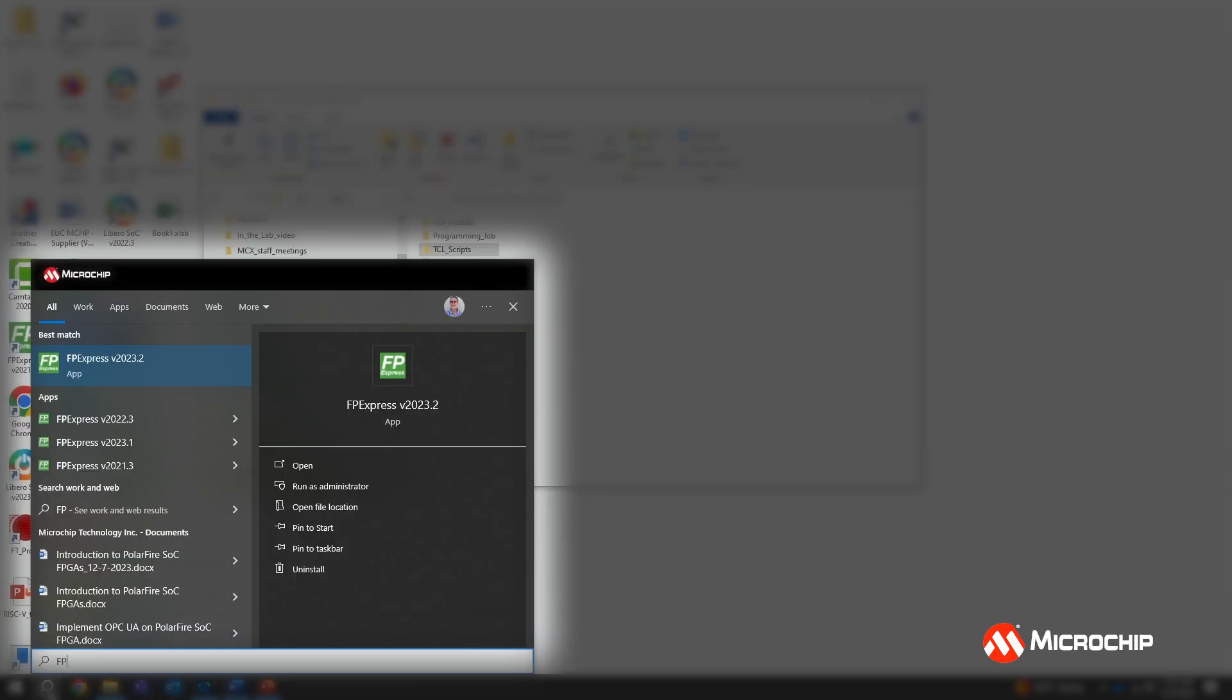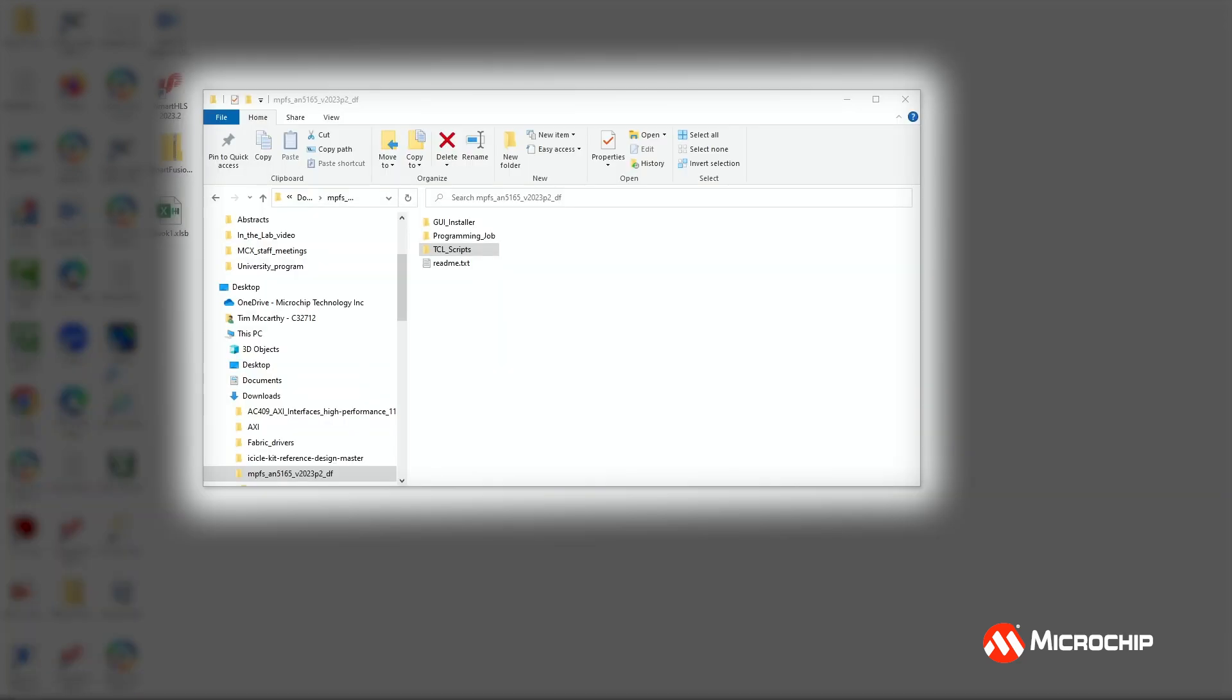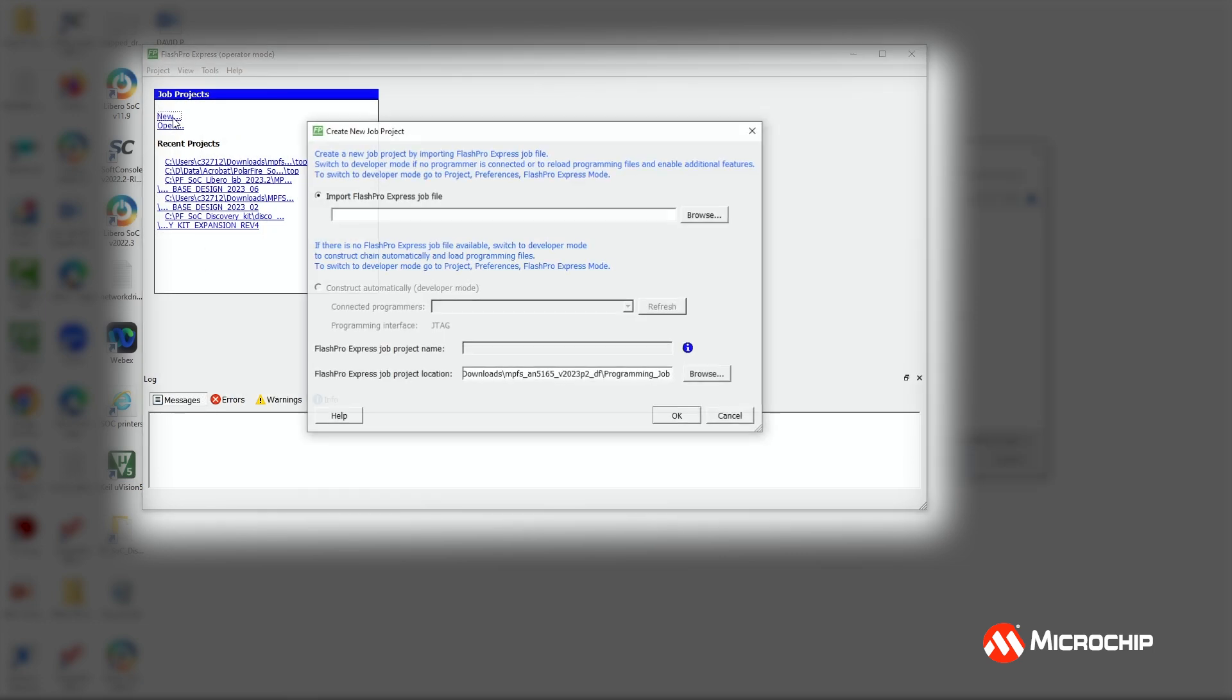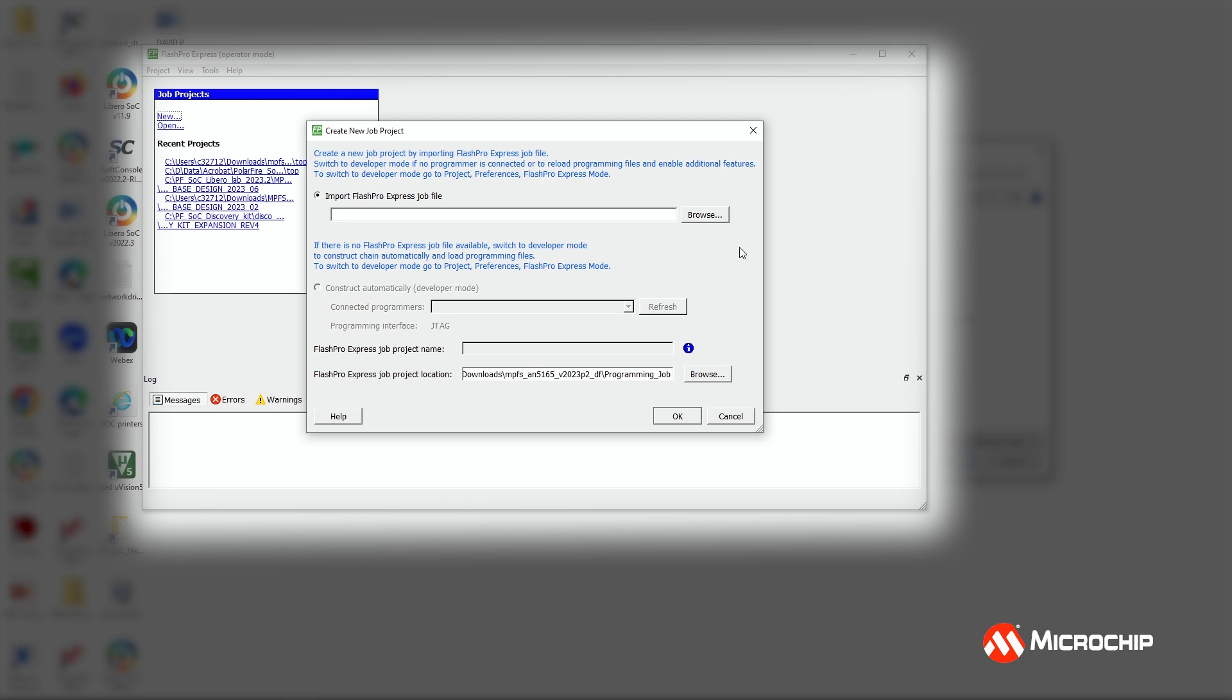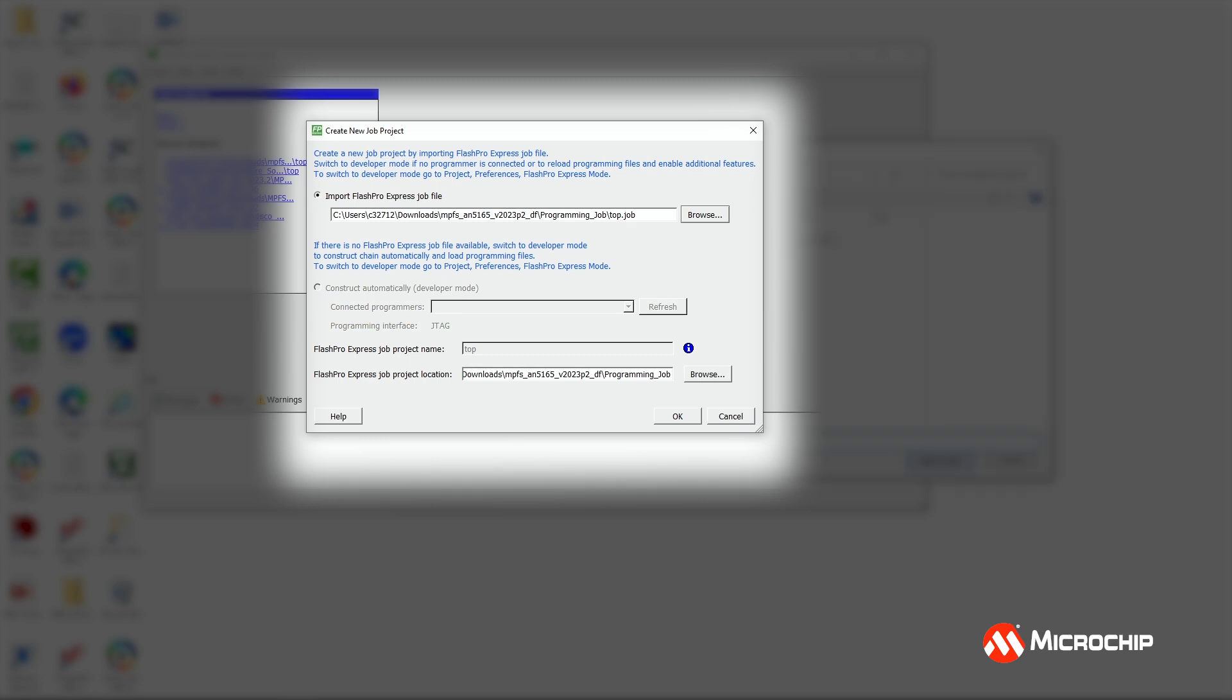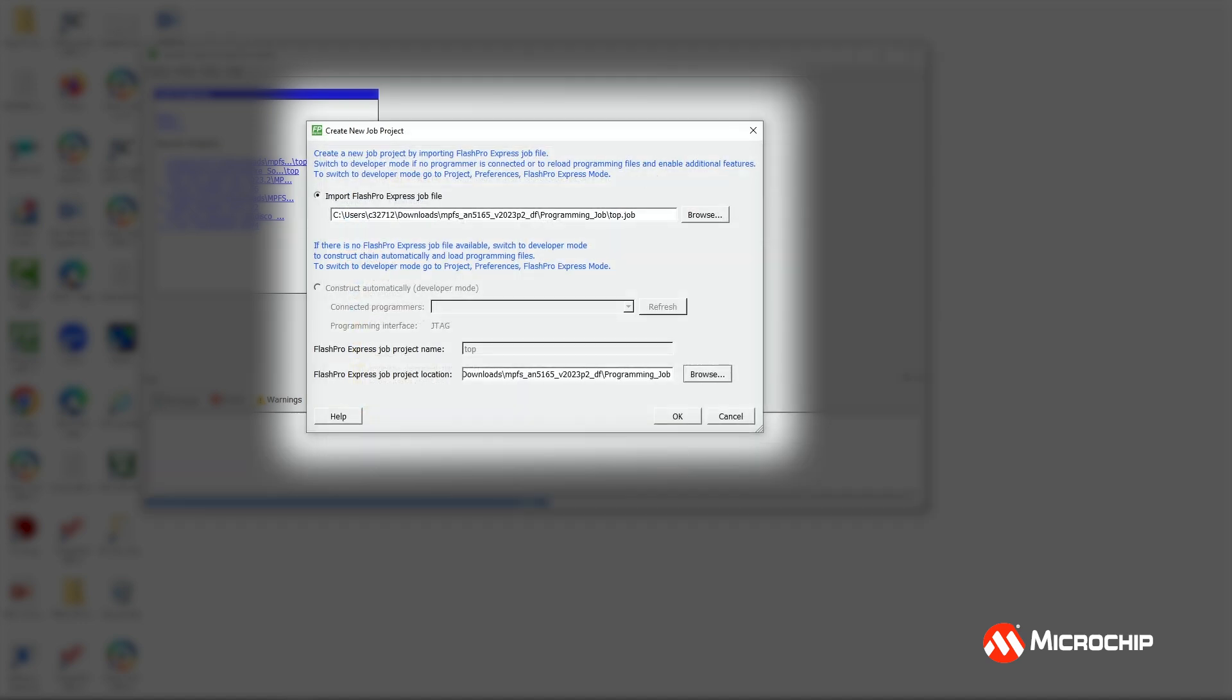I'm going to launch the programming software, entering FP Express in my PC, to launch the Microchip FPGA programming software. Next, I'm going to click new to create a new project. And I'm going to browse to where I extracted my files. In this case, you see the programming job file. I'm going to select top.job and click open. And then I'm going to navigate to a location for my project. I'll select the same folder and click select folder, and then click OK.